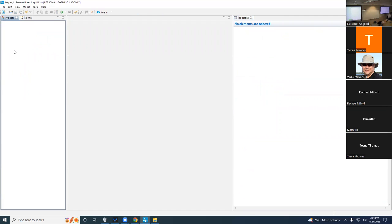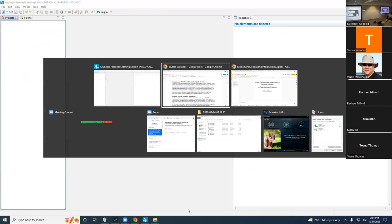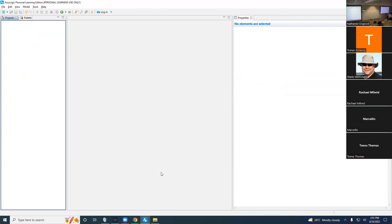Okay. So we're going to build ourselves a new model. Maybe I'll stop my recording and we'll start again for this part, because now we're transitioning to the build.